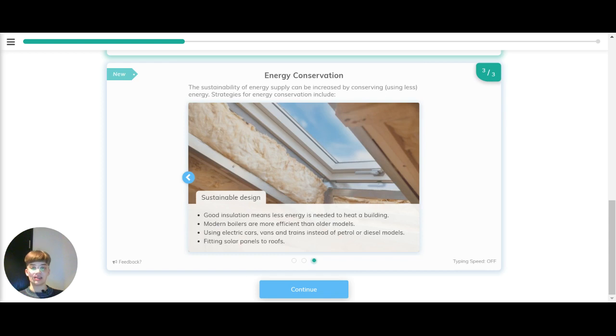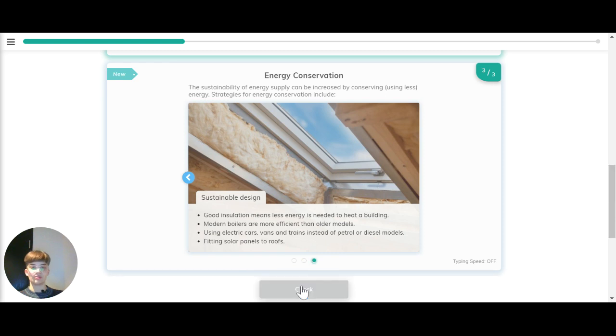Sustainable design. Good insulation means less energy is needed to heat a building. Modern boilers are more efficient than older models. Using electric cars, vans and trains instead of petrol or diesel models, and fitting solar panels to roofs.